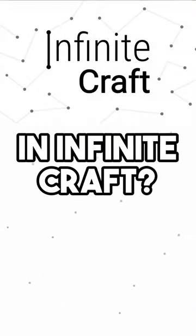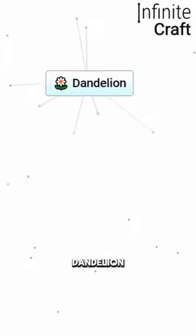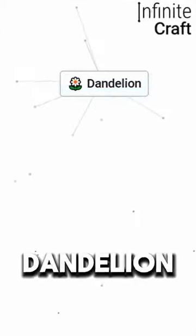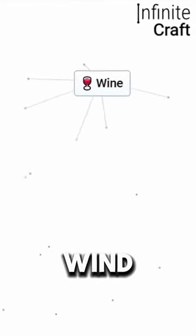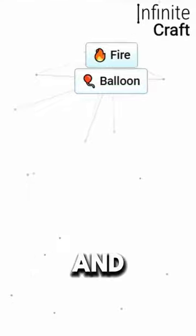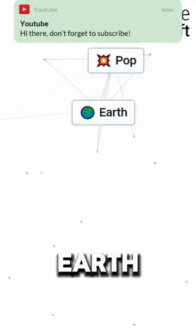How to make Drake in Infinite Craft. We need water and earth to create a plant. Plant and wind create a dandelion. Dandelion and water create wind. Wind and wind create a balloon. Balloon and fire create pop.